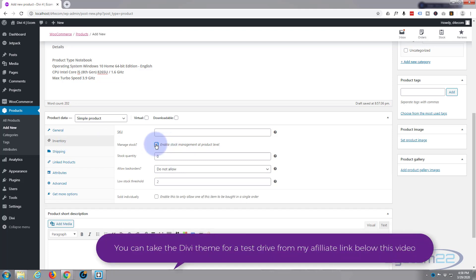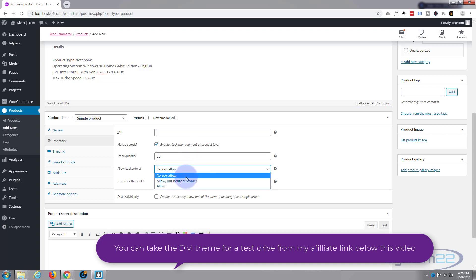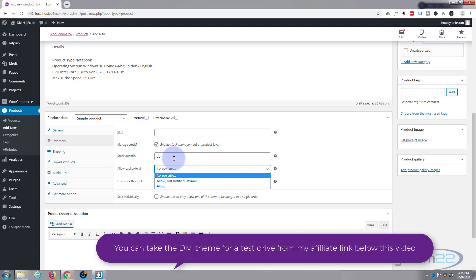You don't have to put in an inventory number if you don't want. So we'll click the little button, enable stock management at product level. We'll say 20. Allow back orders.